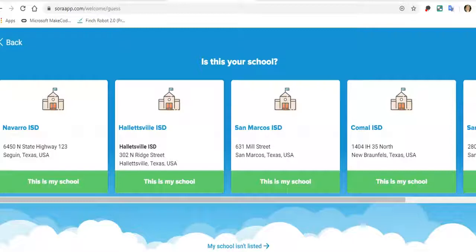Just a little bit of background: Sora is an application that Northside uses to place the digital books they have purchased—thousands of digital books for students kindergarten to 12th grade. This application is available 24 hours a day, seven days a week, year round, and it's for all Northside students.